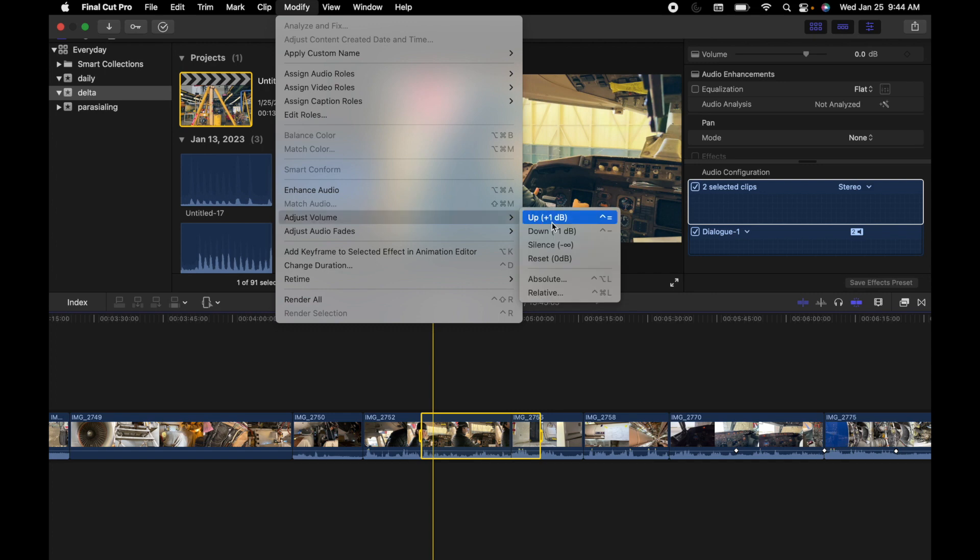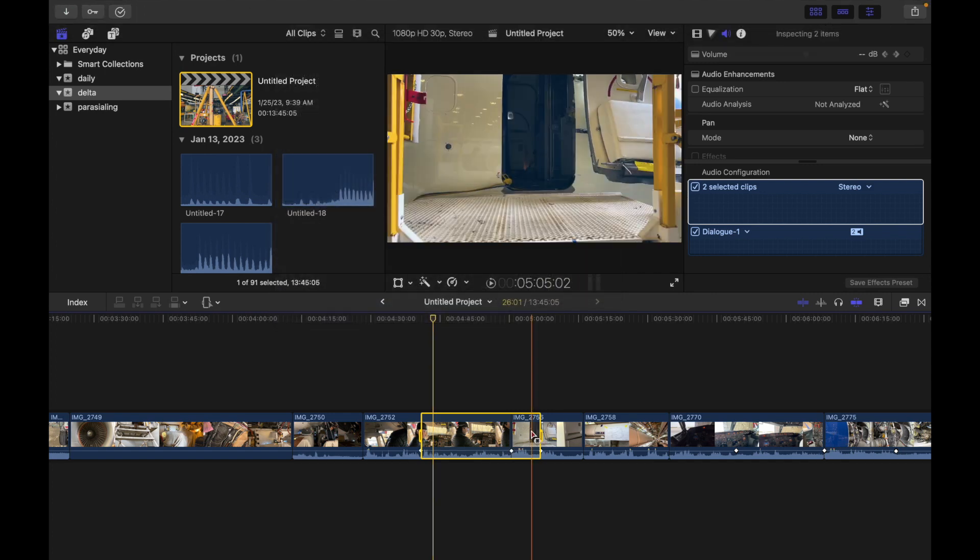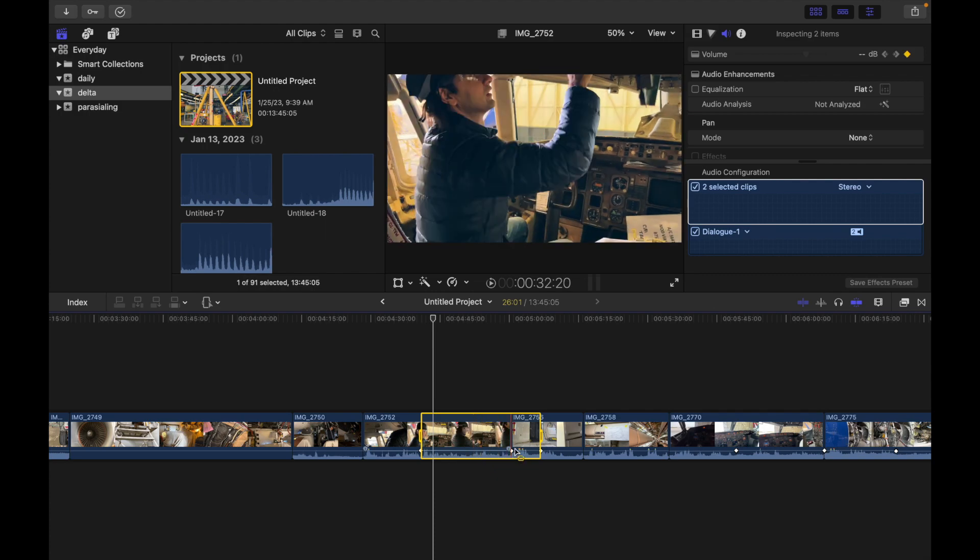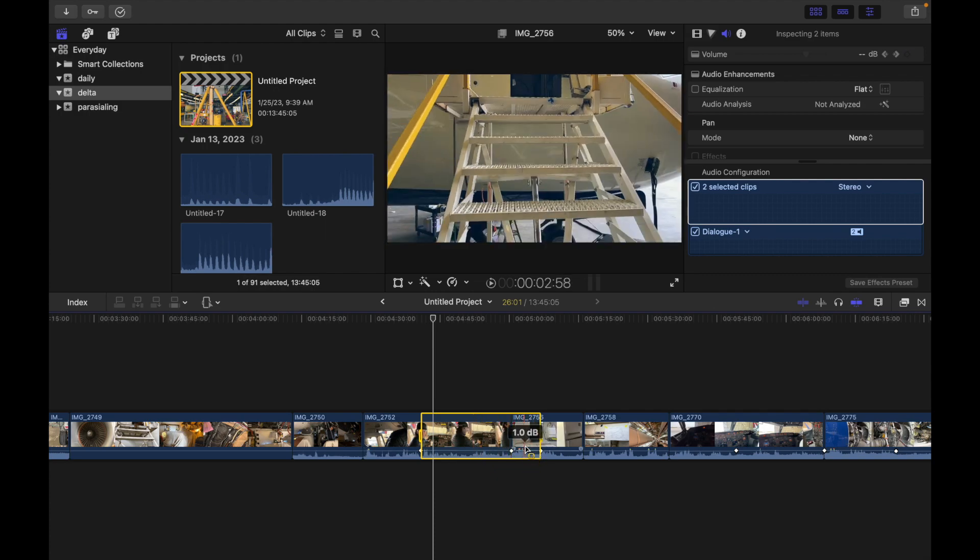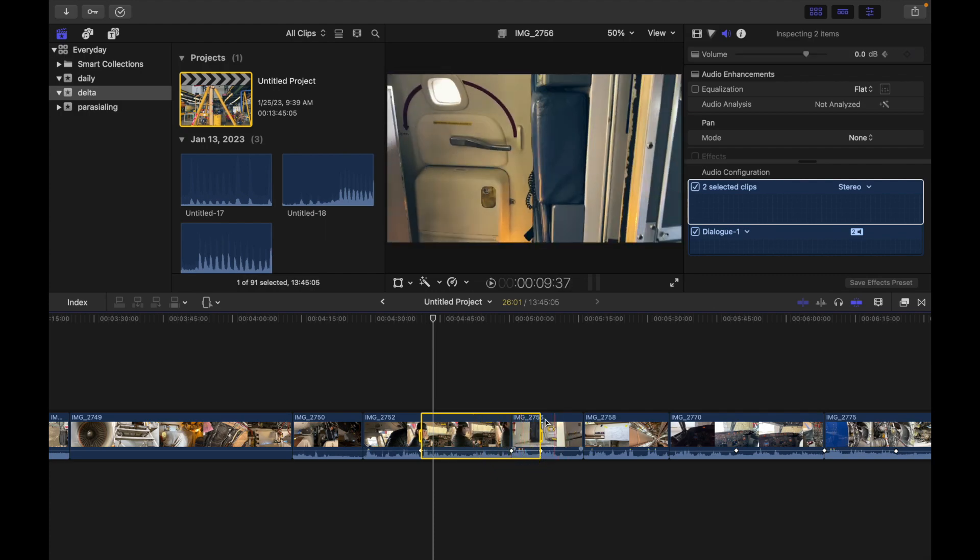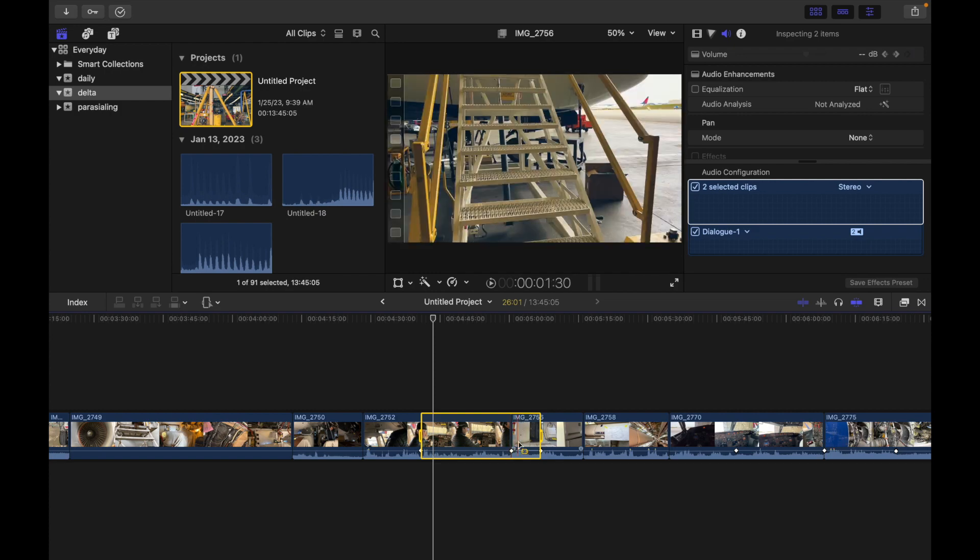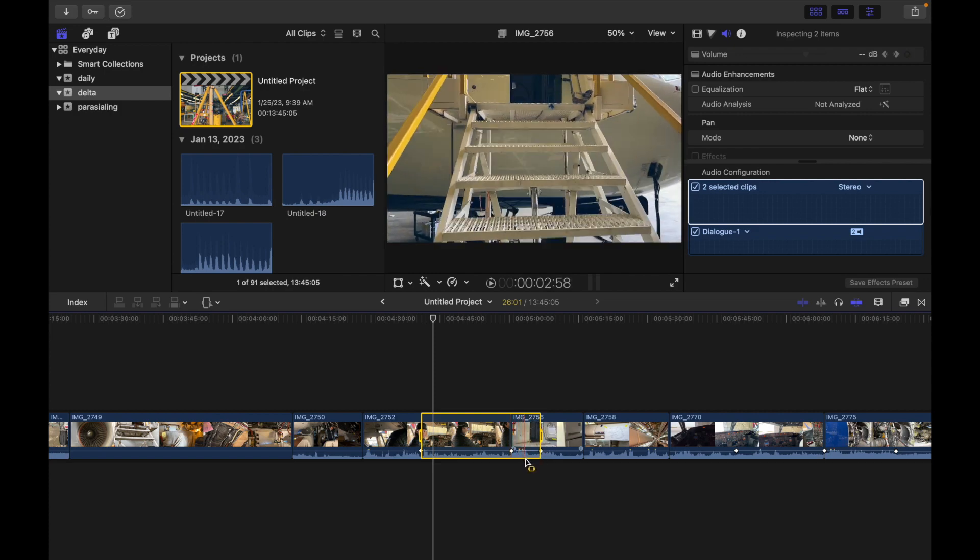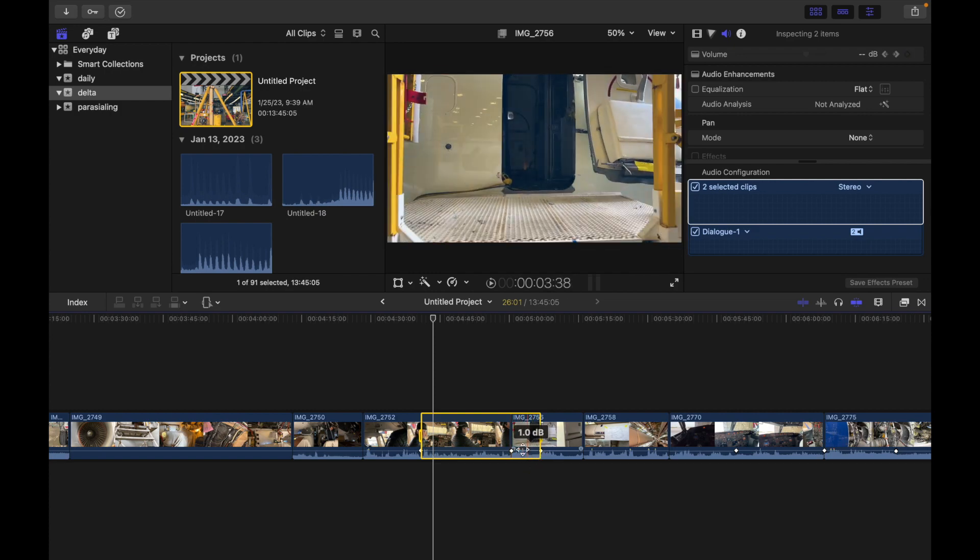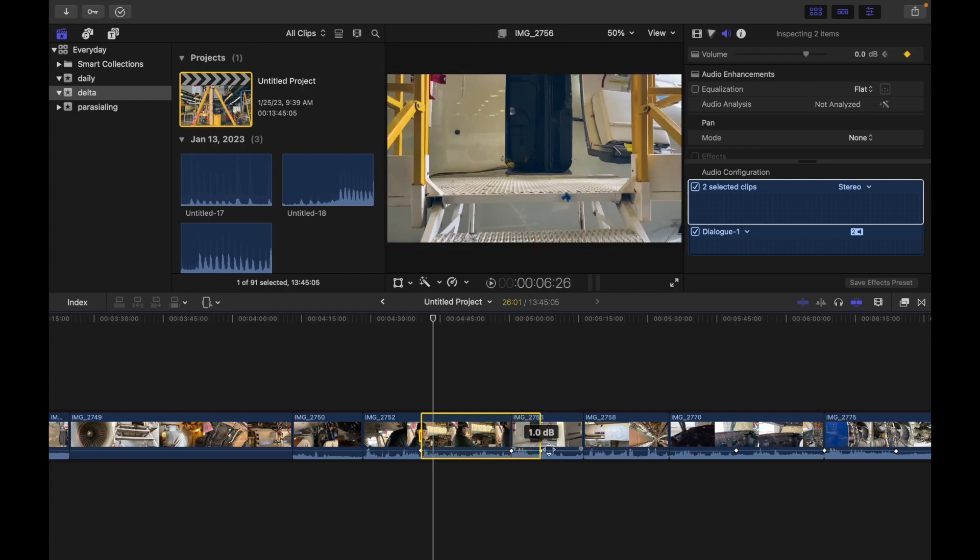Modify, Adjust Volume, and click on Up. You can see it went up. From this whole clip, only this part is selected. So if I increase the volume, only this part will be increased, not this one.